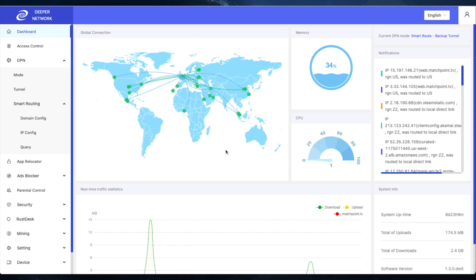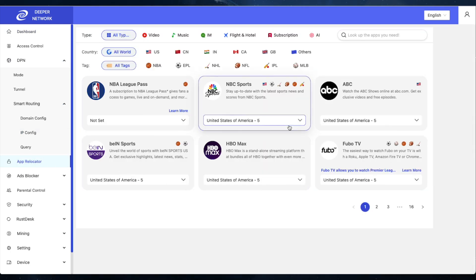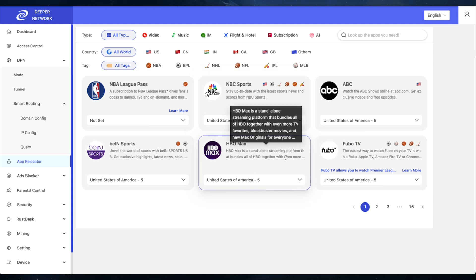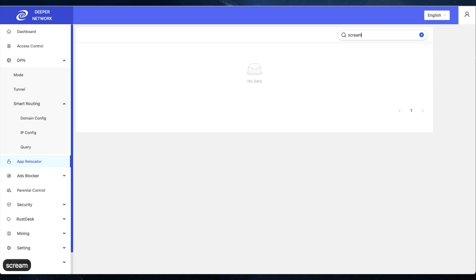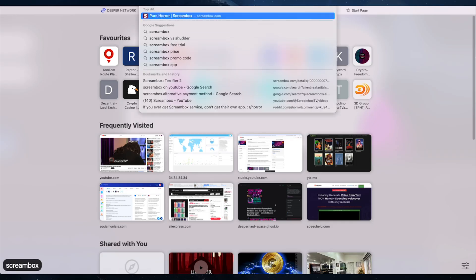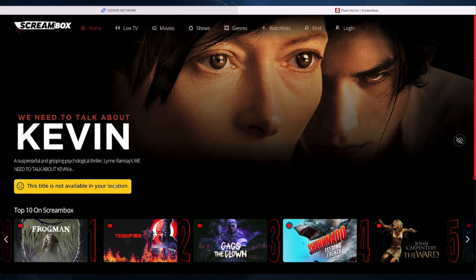Here's the dashboard. Your UI might look a little bit different depending on how long it's taken this video to come out because we've got a brand new UI on the horizon, but it'll be very similar. This is the App Relocator and it's what you'd usually use to swap your location between different places — HBO Max, Netflix, F1 TV, Acorn TV. I want Screenbox because I'm a fan of horror, but it's not listed.